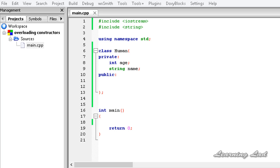Function overloading is writing a function with the same name but with different types or different number of parameters. Since constructors are also functions or methods of a class, we can overload them just like the way we overload regular functions.